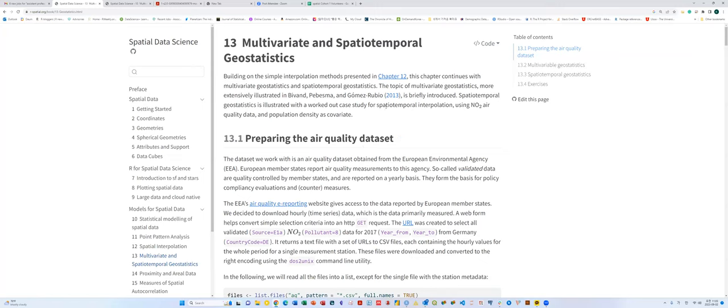This chapter is about multivariate and spatial-temporal geostatistics. They use the nitrogen dioxide (NO2) air quality dataset with population density as a covariate. These two variables are correlated to one another because higher density means a higher likelihood of generating NO2 gas emissions — dense areas tend to have higher levels of NO2 air quality concentration. So those two variables are very correlated.